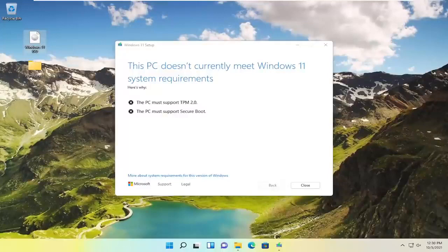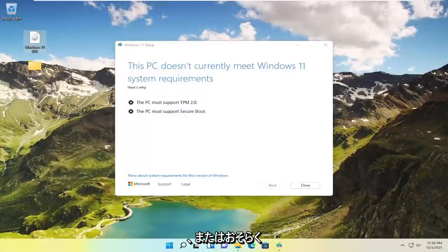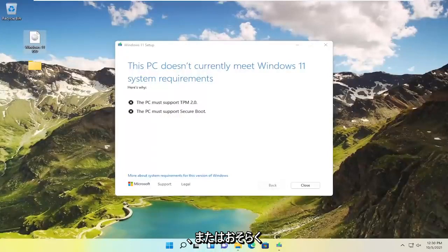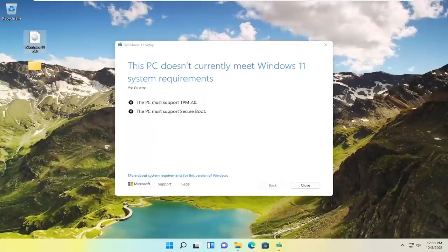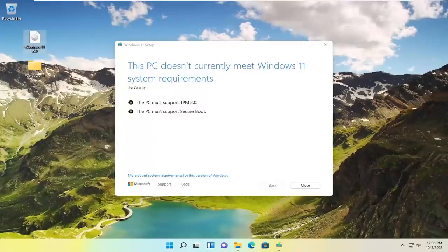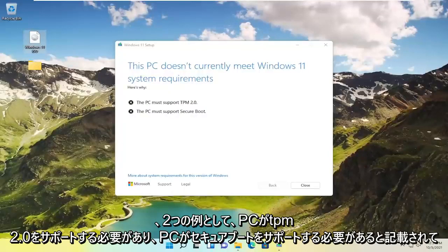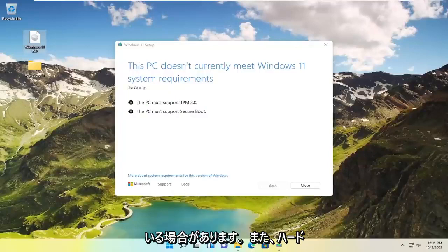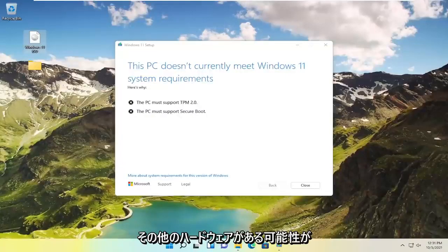In today's tutorial I'm going to show you guys how to resolve if you're coming across an error when trying to upgrade your Windows 10 computer or laptop device to Windows 11. It says this PC does not meet the Windows 11 system requirements. It may list that the PC must support TPM 2.0 as well as secure boot as two examples here. You may also have hard drive space limitations as well as an outdated processor or other hardware.